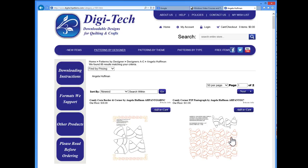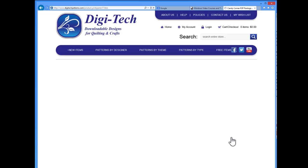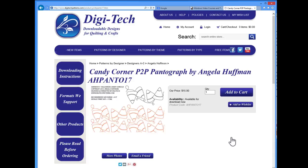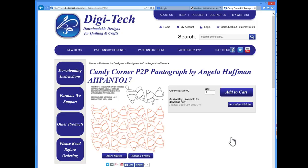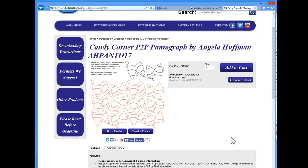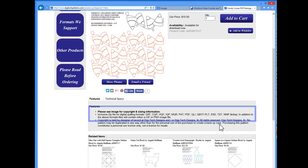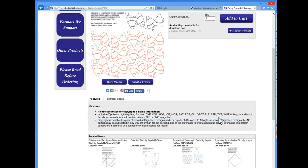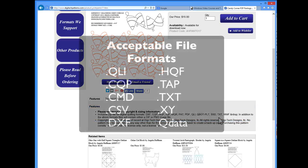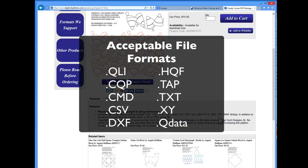Click on the image for the candy corn pantograph. Many sites will provide images showing how a pattern will stack together so you can better understand how it will look on your quilt. Whenever you wish to purchase a design, you'll want to be sure it comes in a file format that will work for QuiltPath. Thankfully, we have a number of file types that QuiltPath will accept, with the most common ones being QLI and CQP.